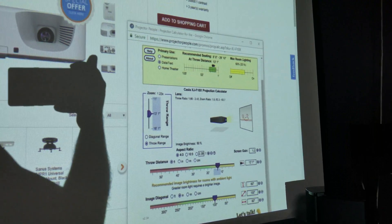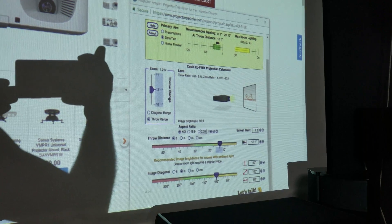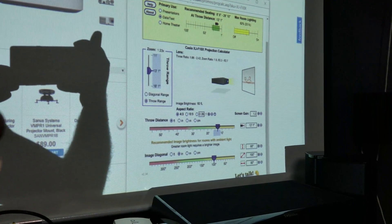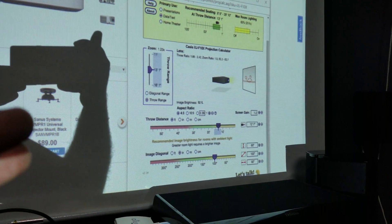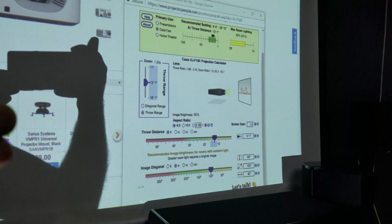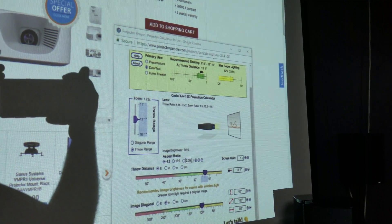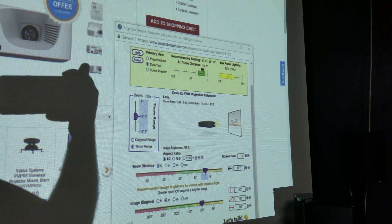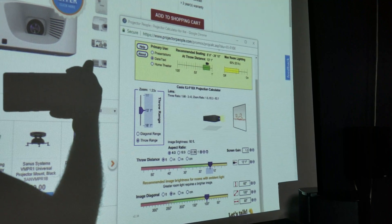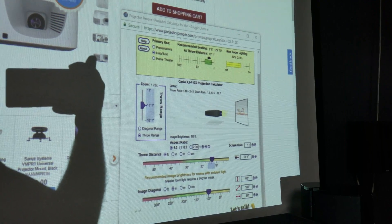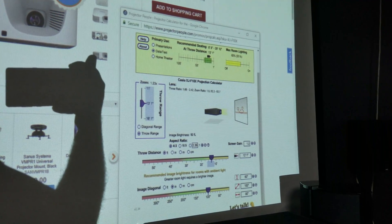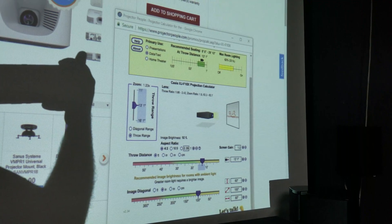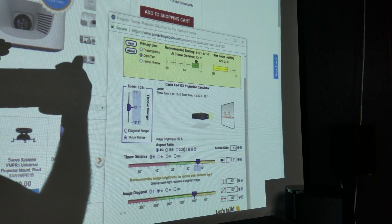It also tells you, based upon the distance, what's great for rooms with ambient light. It tells you, if you're shooting data, presentations, home theater use, whatever kind of projector you're looking at, what the max room lighting can be.